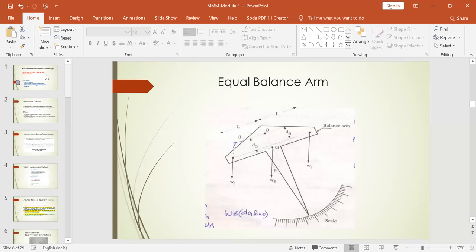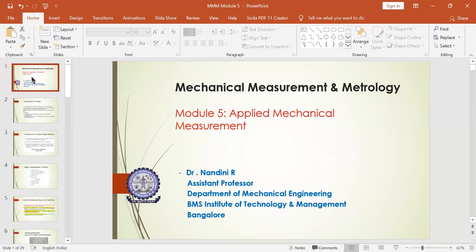I'll just brush out some concepts related to the fifth module since we still have time. So basically the fifth module deals with applied mechanical measurements — force measurement, torque measurements, pressure measurements, power, and different types of dynamometers. All these things are dealt with in our fifth module.